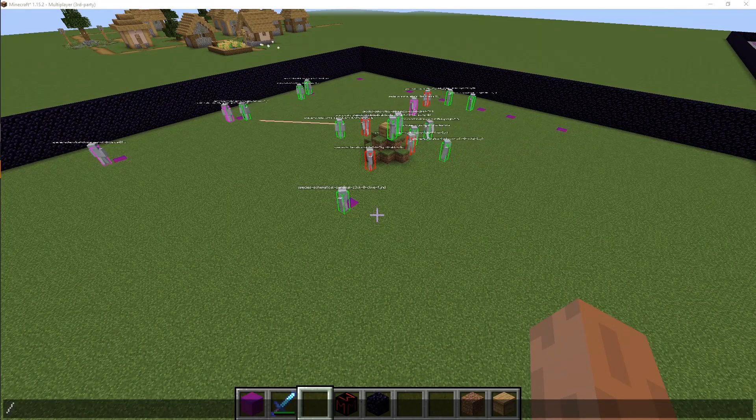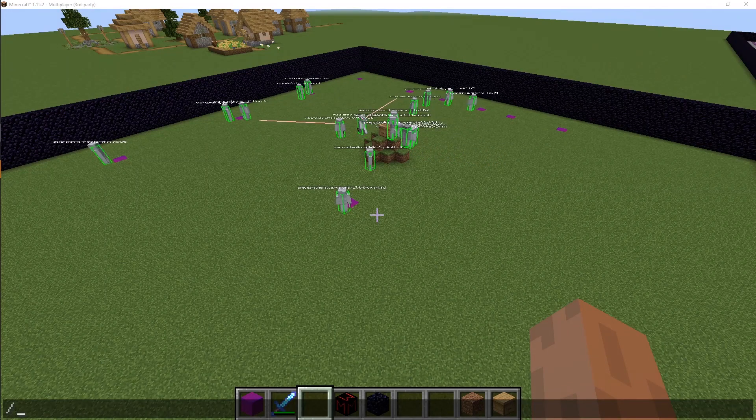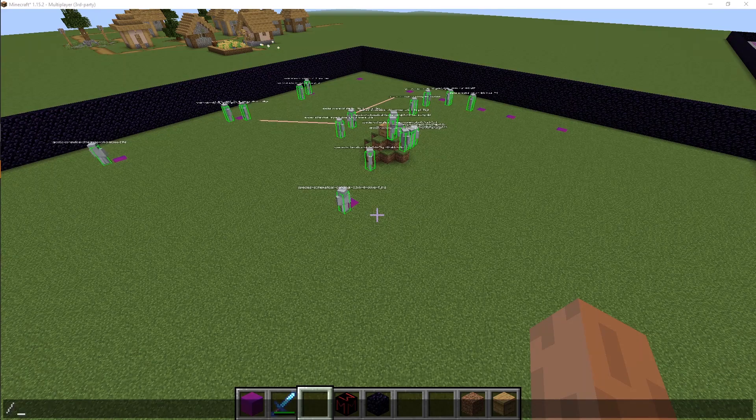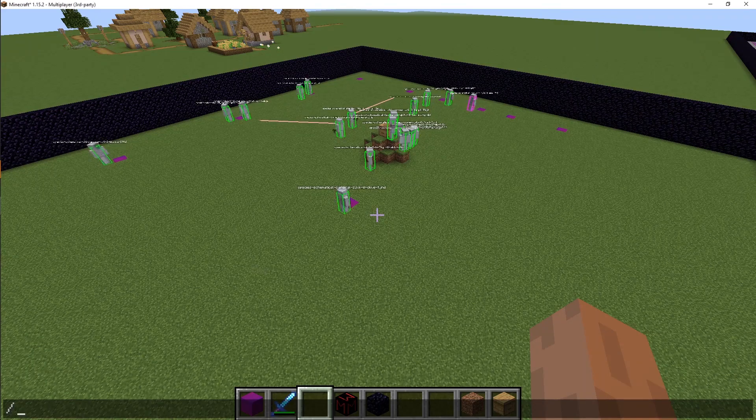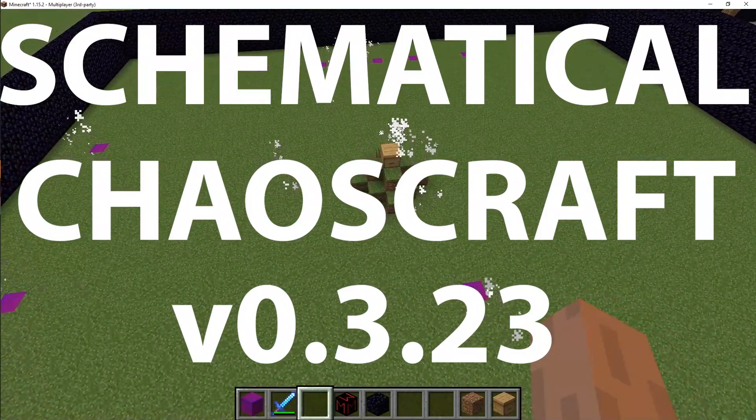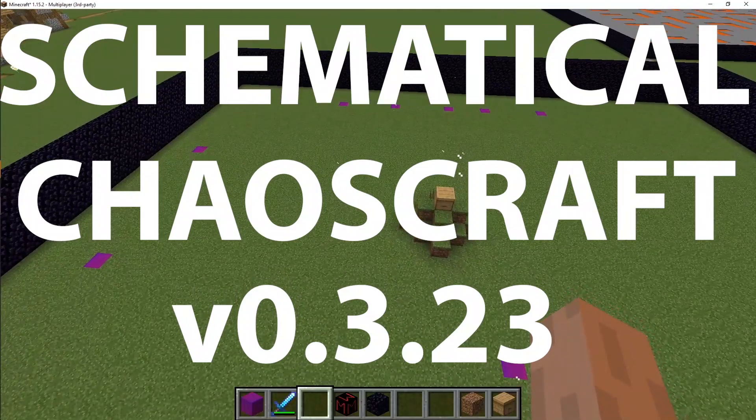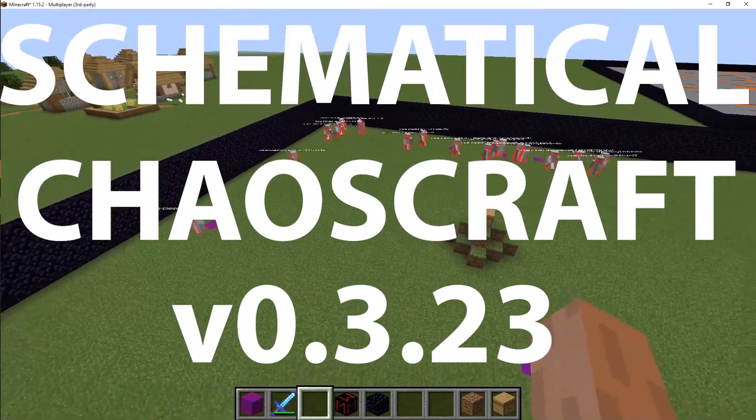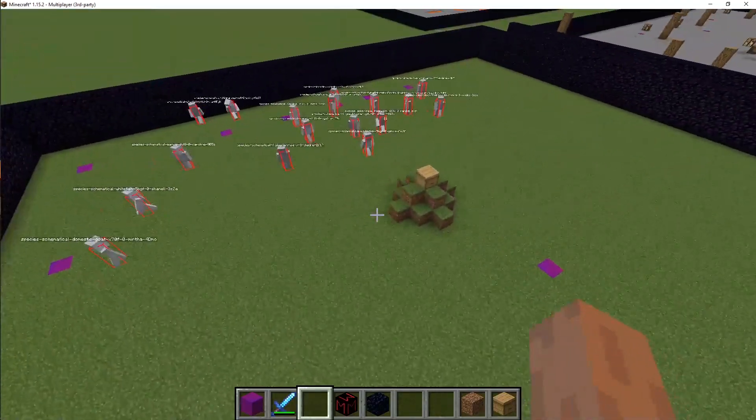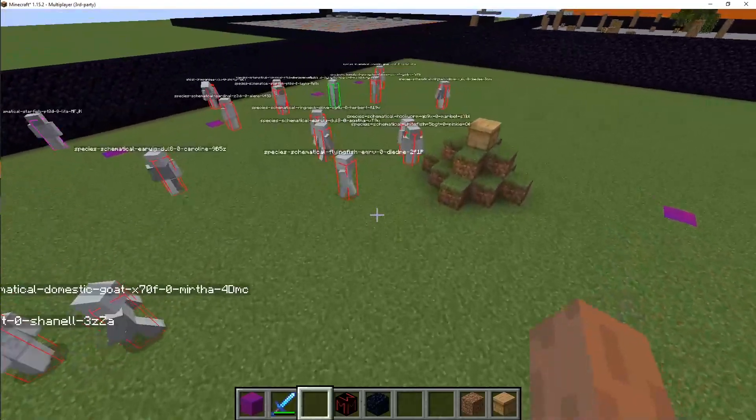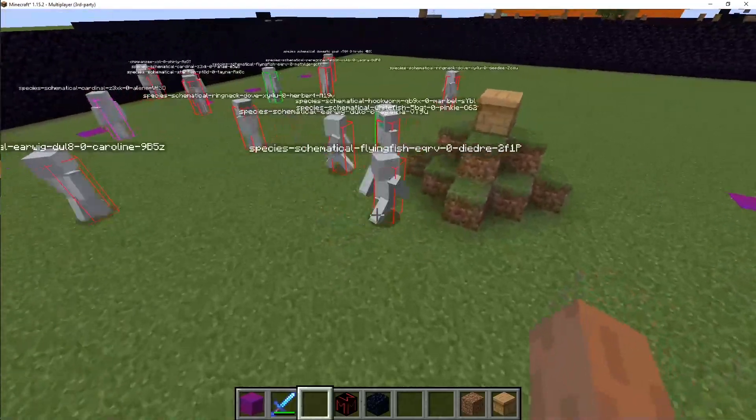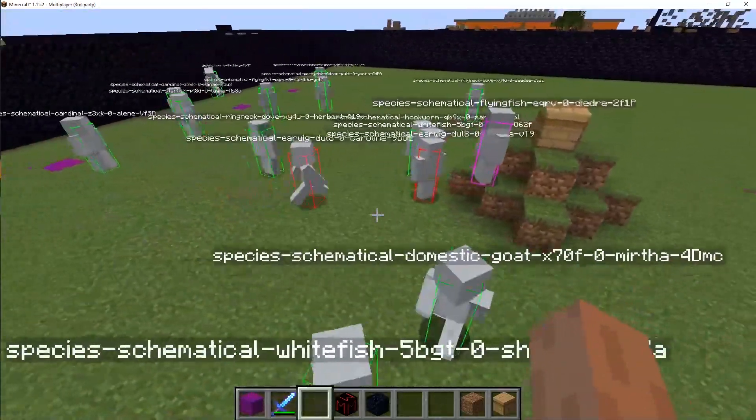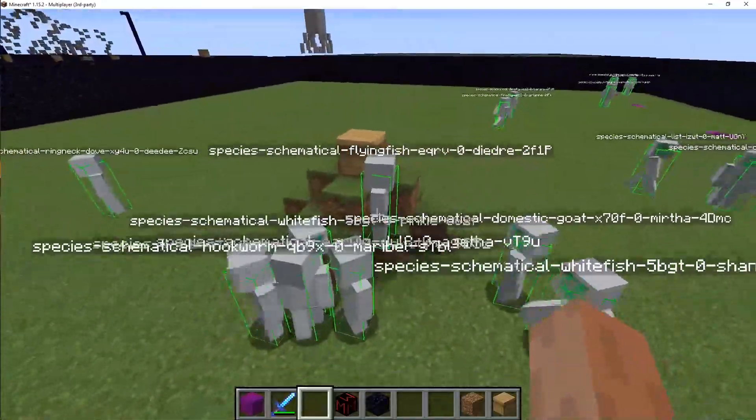This week in ChaosCraft, we ran into a whole lot of problems. We started to look at what it would be like to have them farm. I mentioned this a while ago, I added the ability to have them navigate using Minecraft's pathfinding system, or they can use their own raw navigation.